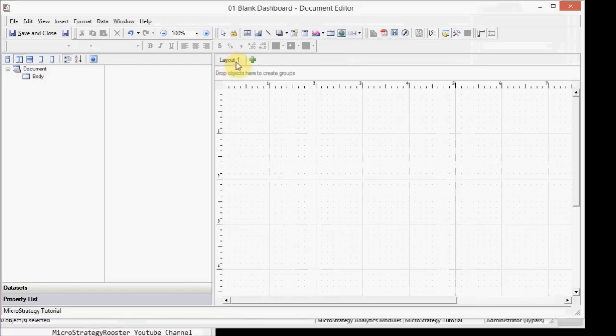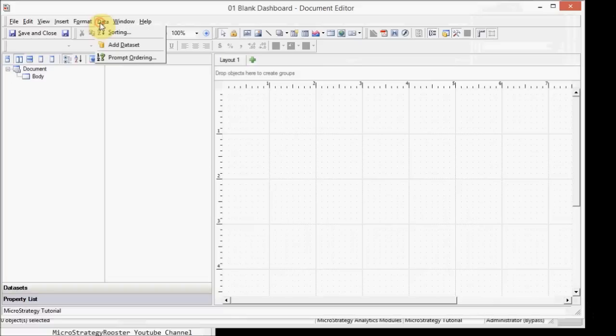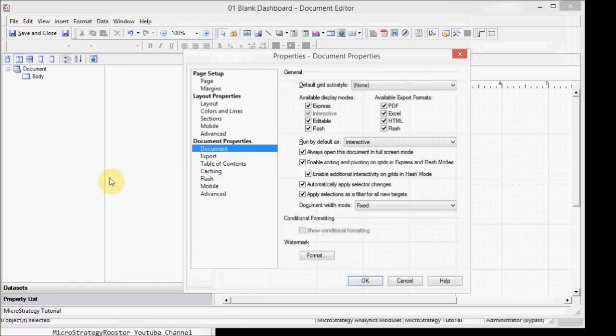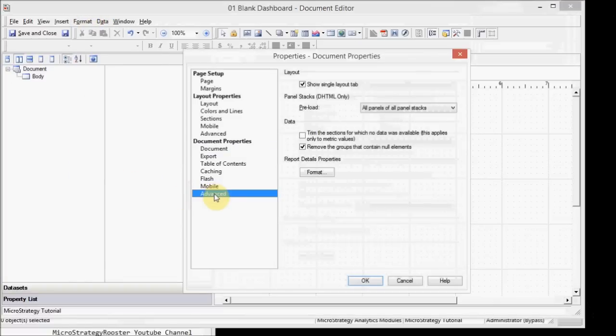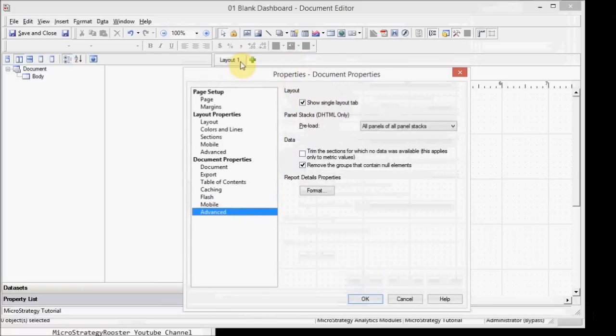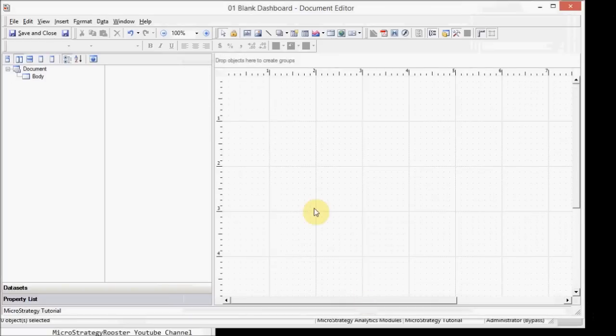Now, if you don't see this layout right here, what could have happened is that in your properties of the document under formatting, under the advance, you could have this disabled so it won't show this layout tab. It won't show when you have one layout. So if I do this, there it goes. It disappears until I add a new layout.